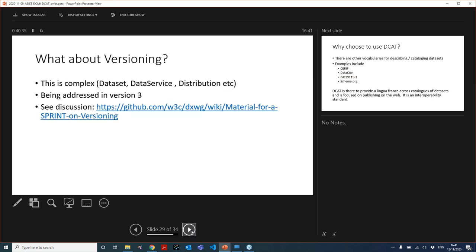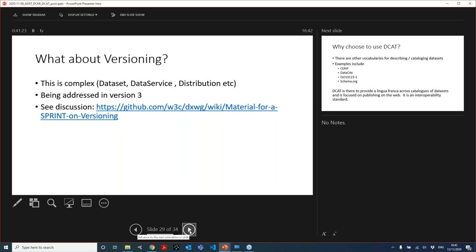Versioning is a complex issue. We might have versions of datasets, data service, distribution, API, and so on. We started looking at this when dealing with version two and decided that it was going to take much longer time than what we had. So we moved to doing this in version three. At this link, which you will get in the slide stack later on, there's a link to the GitHub discussion where we've got a number of different points that we're considering in the sprint that we're doing on versioning. There are a few other things in version three that are being discussed, but the principal addition is versioning.